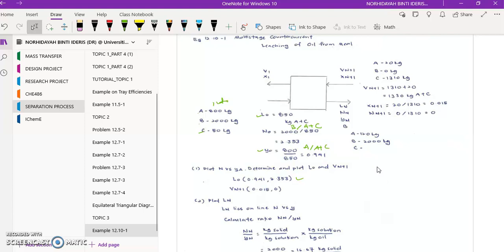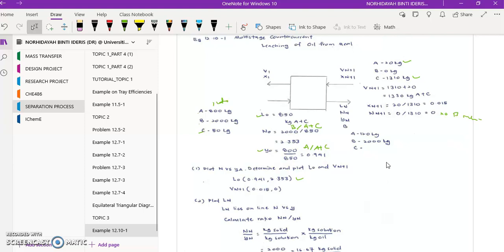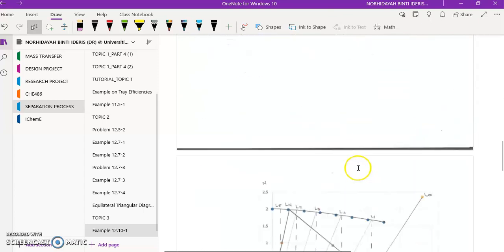For V_{n+1}, we have the values of A and C from the given information. N_{n+1} equals zero since there is no B in the inlet solvent stream. With A equal to 20 kg, dividing 20 by 1310 gives the second coordinate for V_{n+1}: approximately 0.015, with N equal to zero.